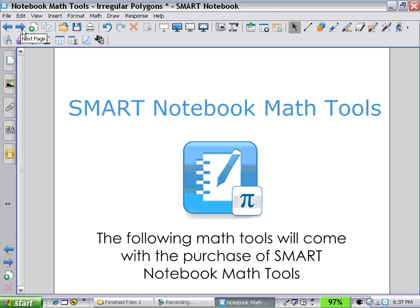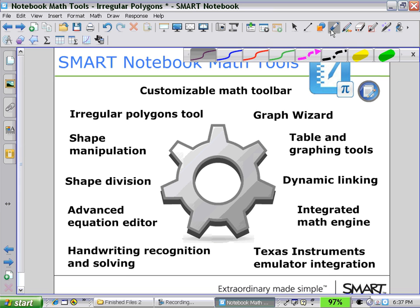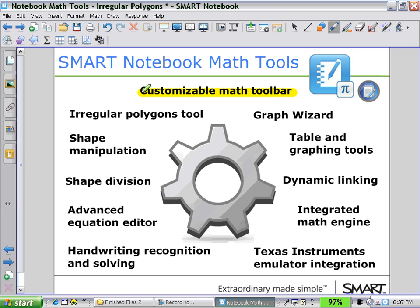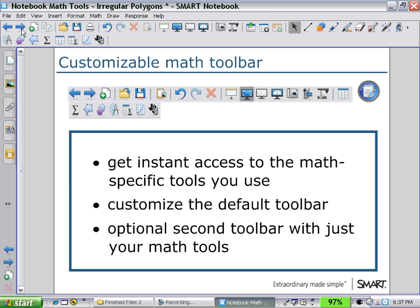The following Math Tools will come with the purchase of Smart Notebook Math Tools. In this session we'll be looking at how to customize the Math Toolbar and how to use the Irregular Polygons Tool.